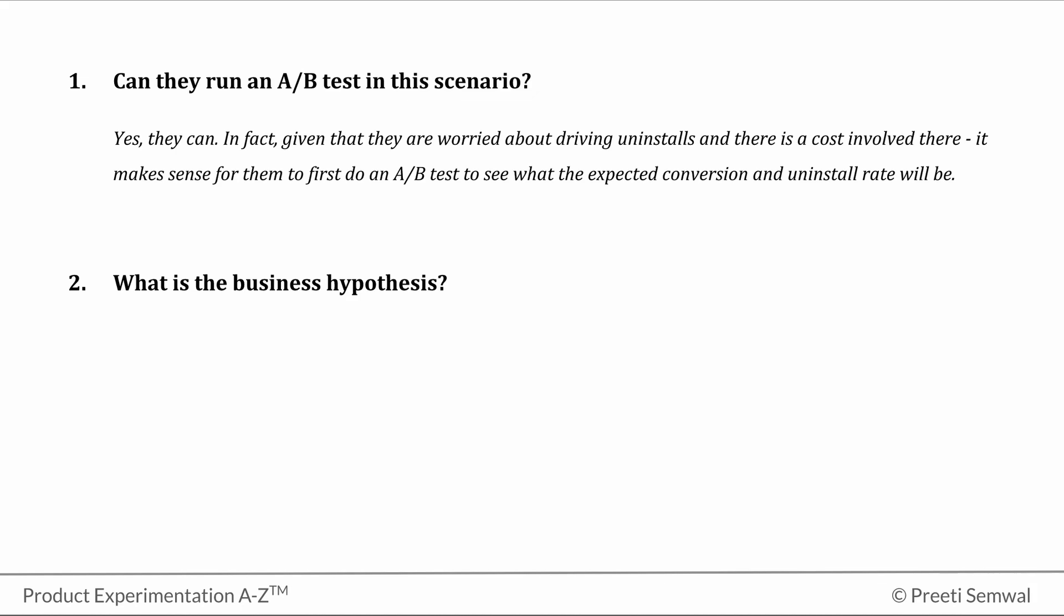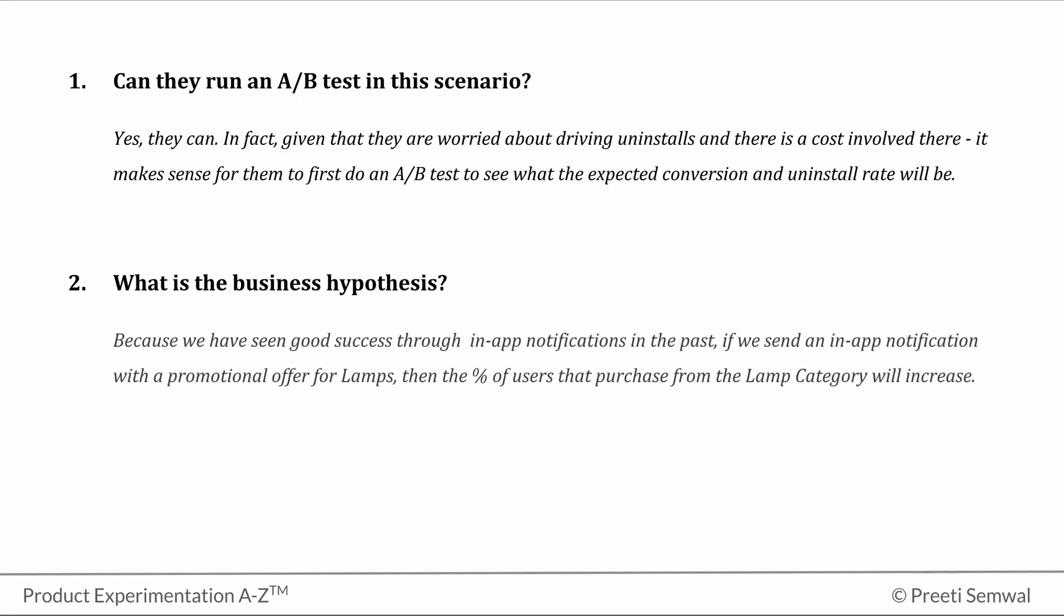So here goes. Because we have seen good success through in-app notifications in the past, if we send an in-app notification with a promotional offer for lamps, then the percentage of users that purchase from the lamp category will increase.